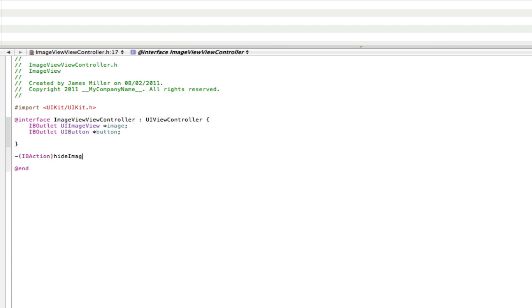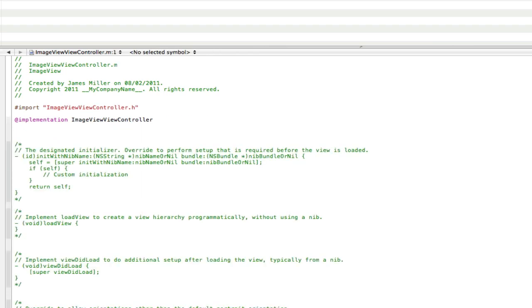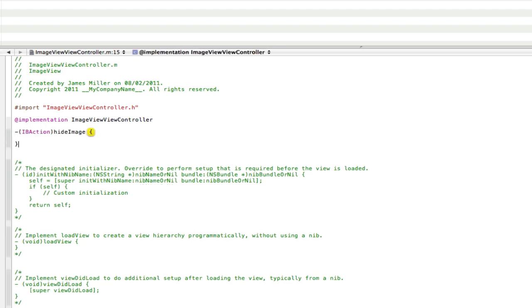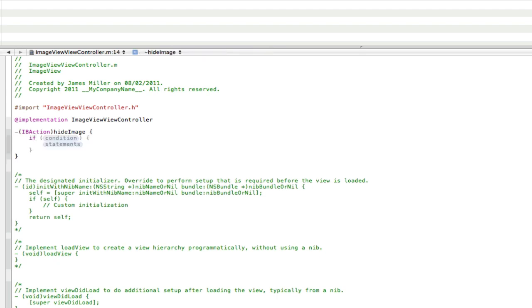Now copy that action, go into our dot M, and at the top here just paste it in. Delete semicolon, open up two curly brackets. And inside here we're going to do an if statement, and we're going to use the image view dot hidden command. Now it's kind of hard to explain, so I'll just show you. So first of all, we're going to do if, and it should autocomplete.